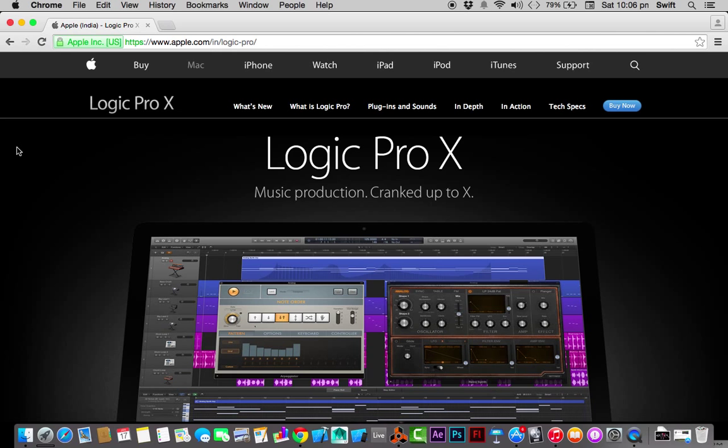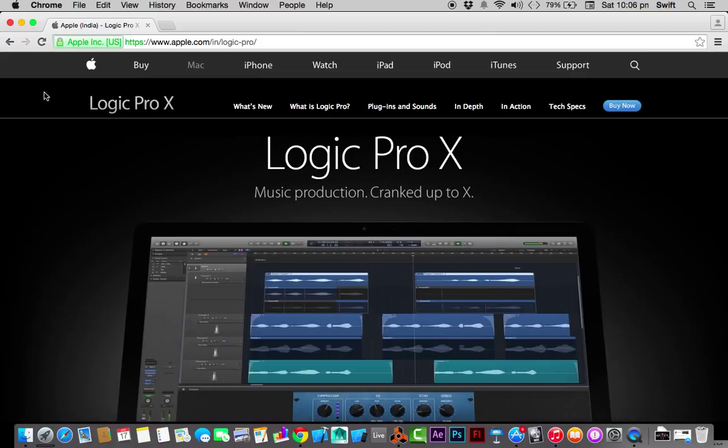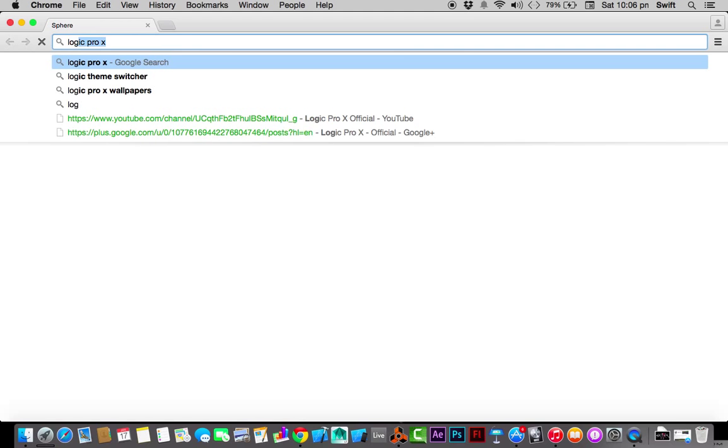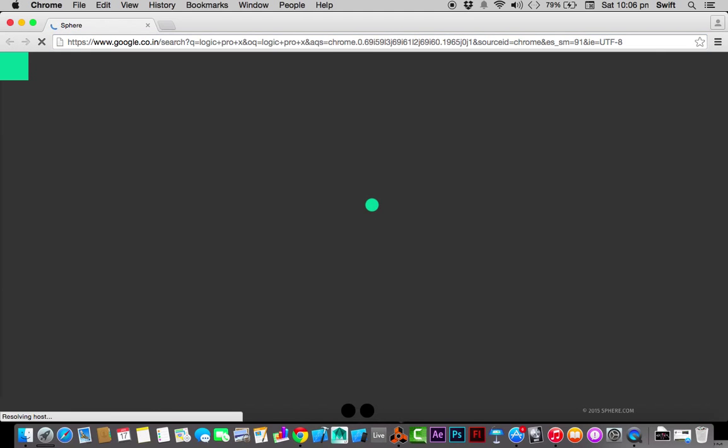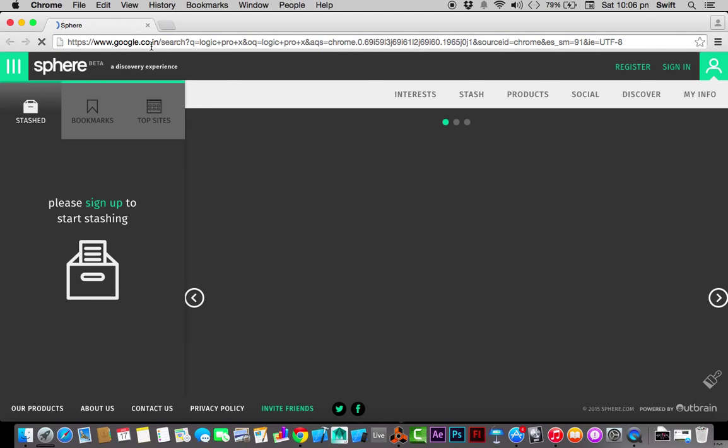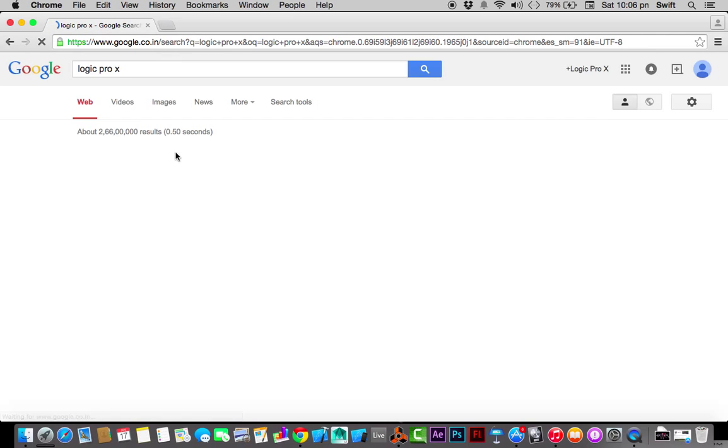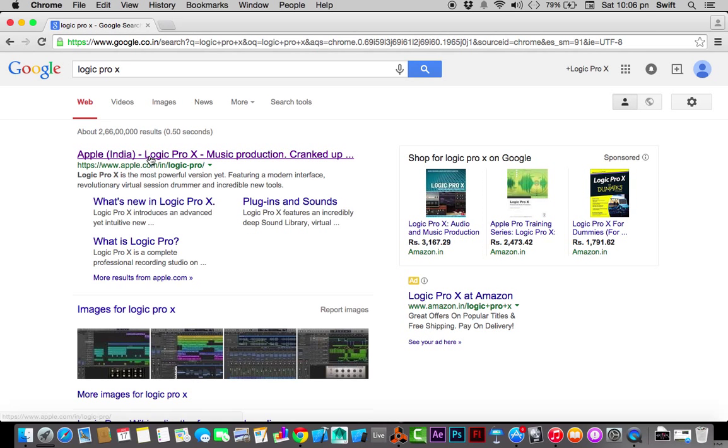Let's see how to install this application. Installing is pretty easy. There are two ways to install it. One way is to just go to your web browser, type in Logic Pro X, and the first result is your application.